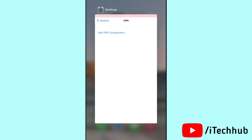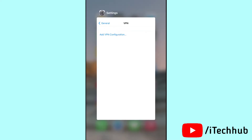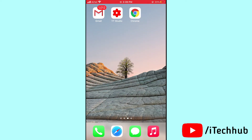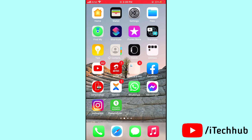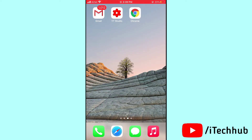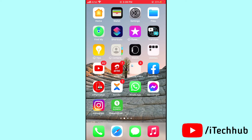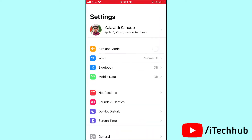The second solution is to turn Airplane Mode on and off on your iPhone as well as iPad. Open Settings and you'll see Airplane Mode as the first option. Turn on Airplane Mode, wait 20 to 30 seconds, then turn off Airplane Mode on your iPhone as well as iPad.